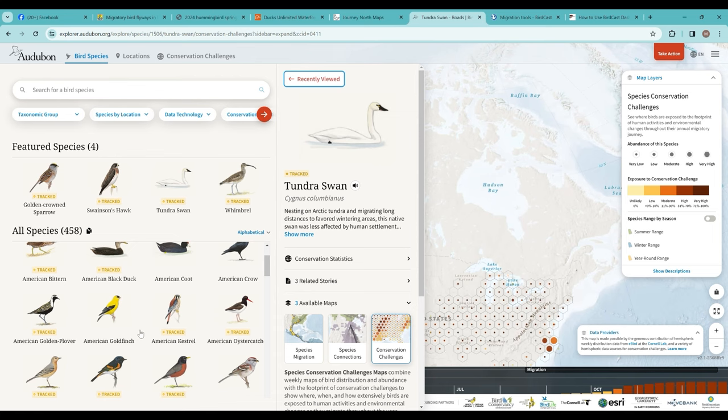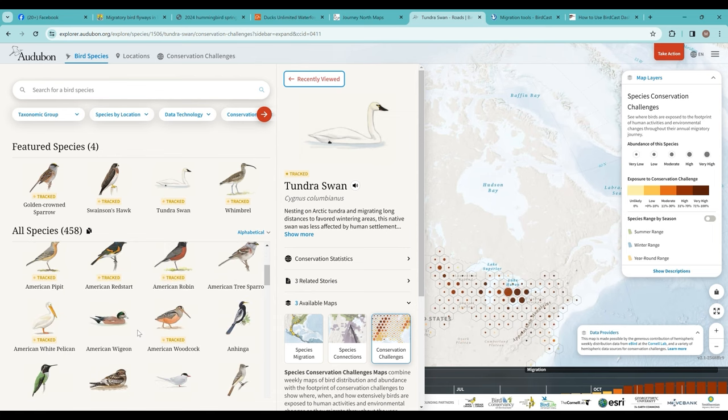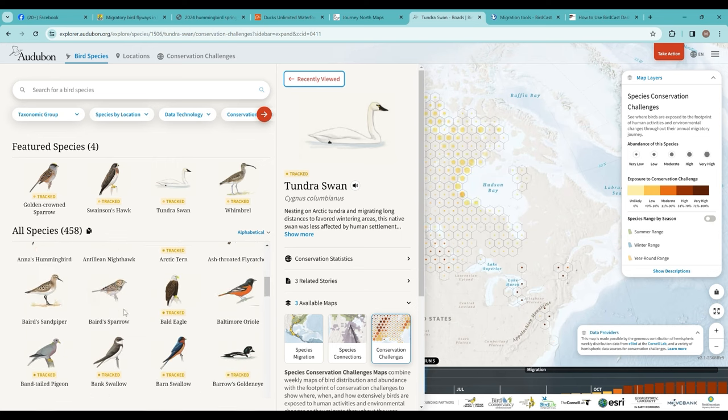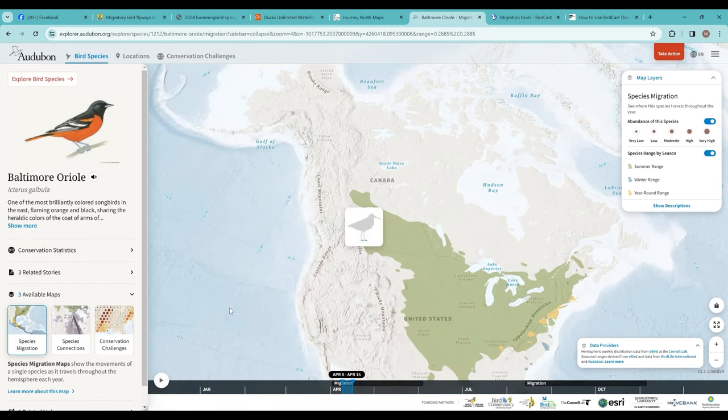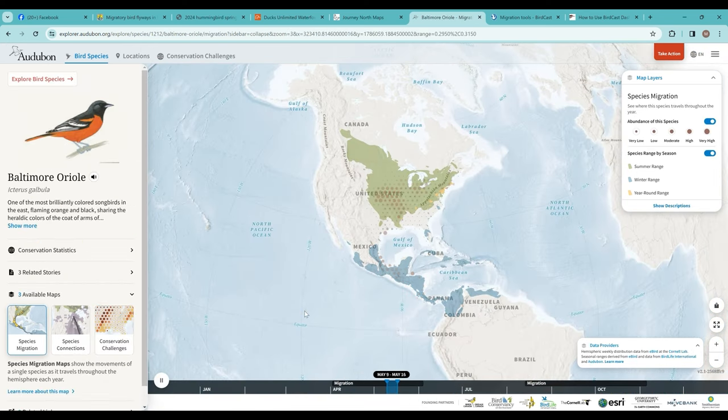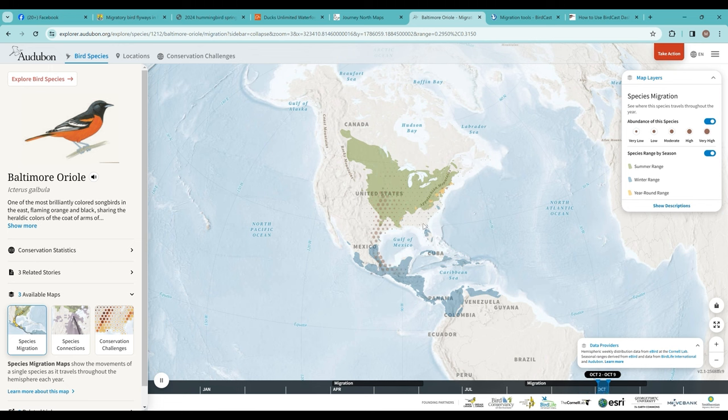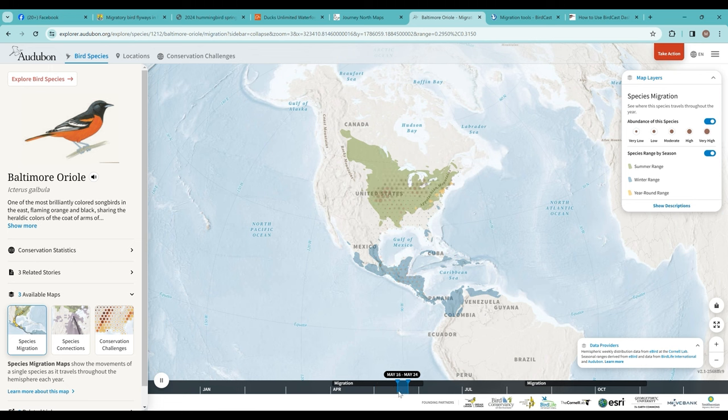You could use this for other migratory birds, the orioles, the hummingbirds as well. If you take a quick look at Baltimore oriole, you can see that they're migrating up. You can watch the map here and see what time of year do I normally get this species in my area. For Michigan, it's really not until May that we tend to see this species.